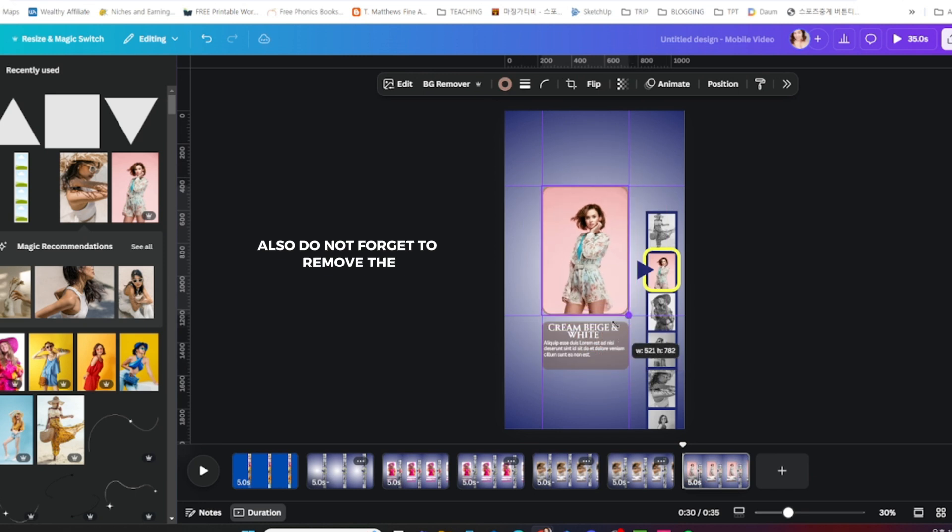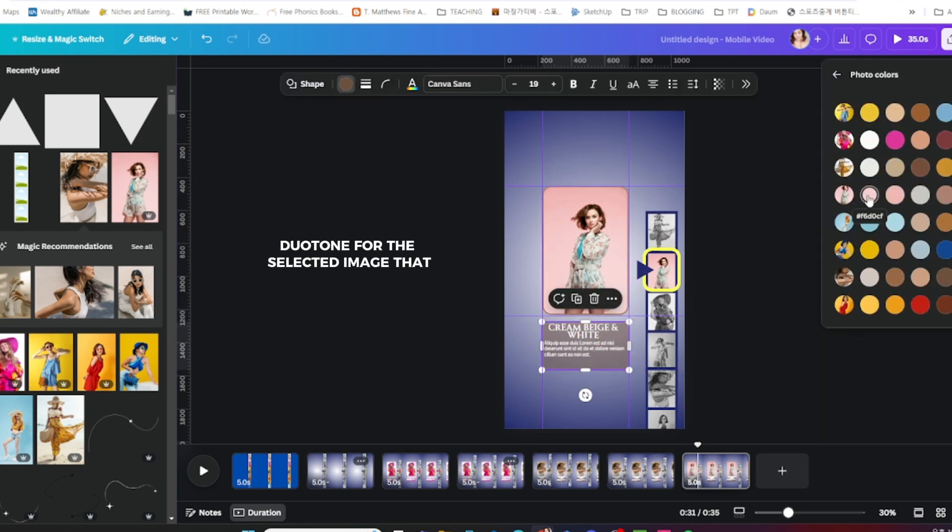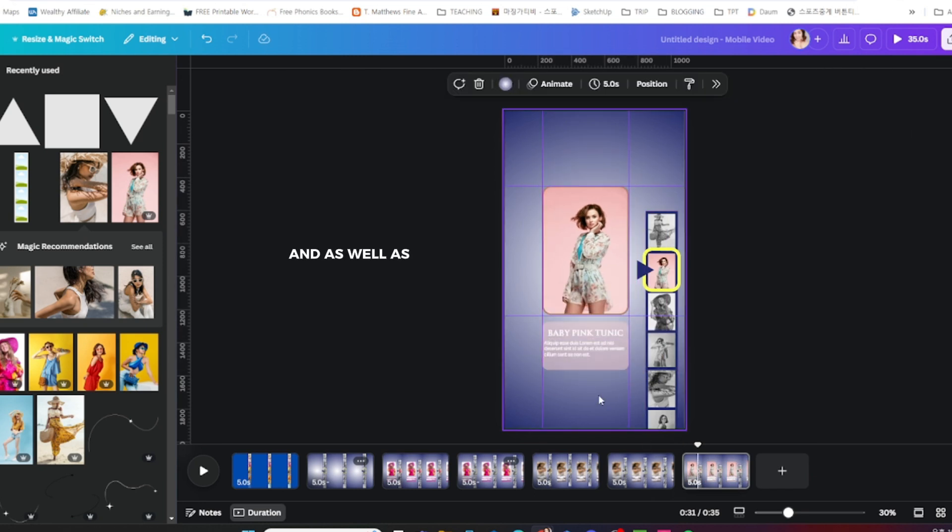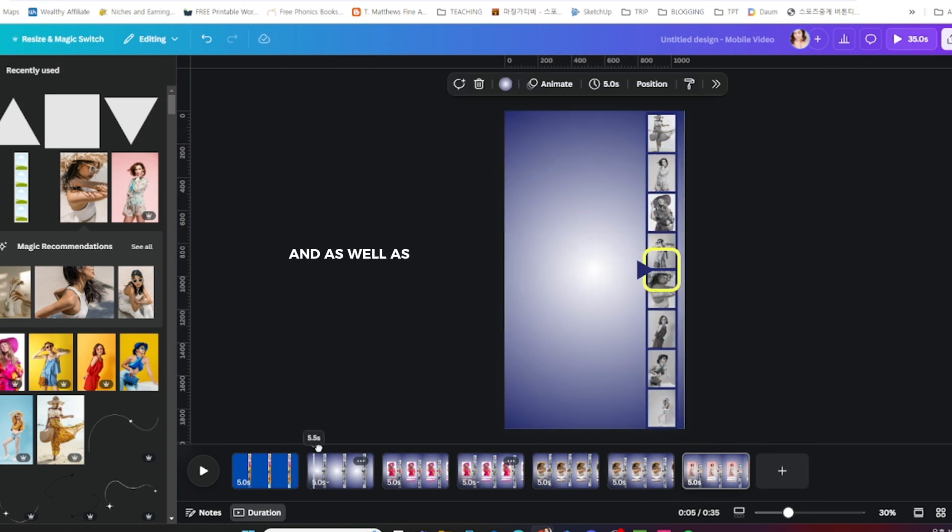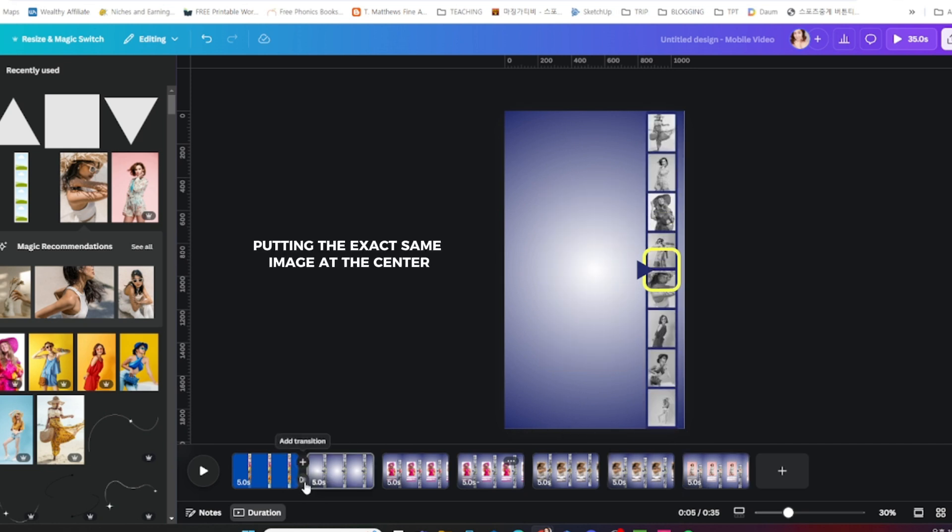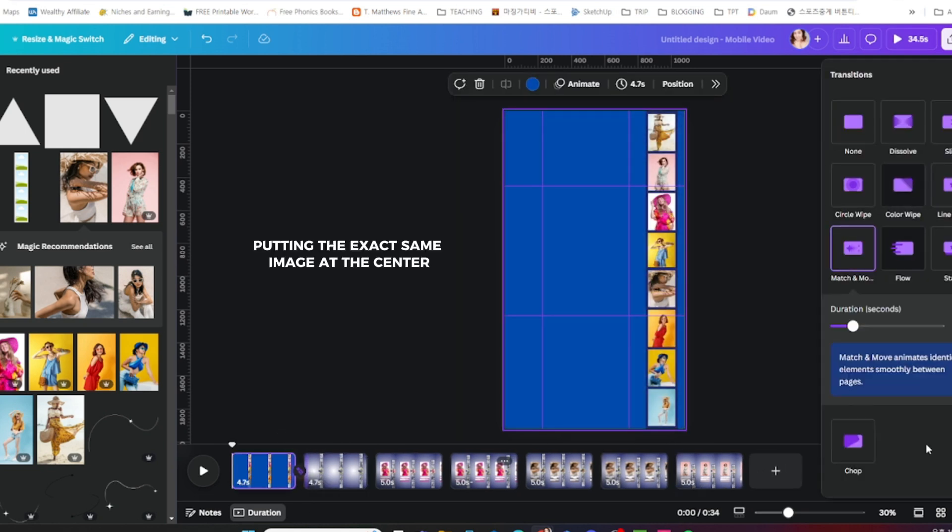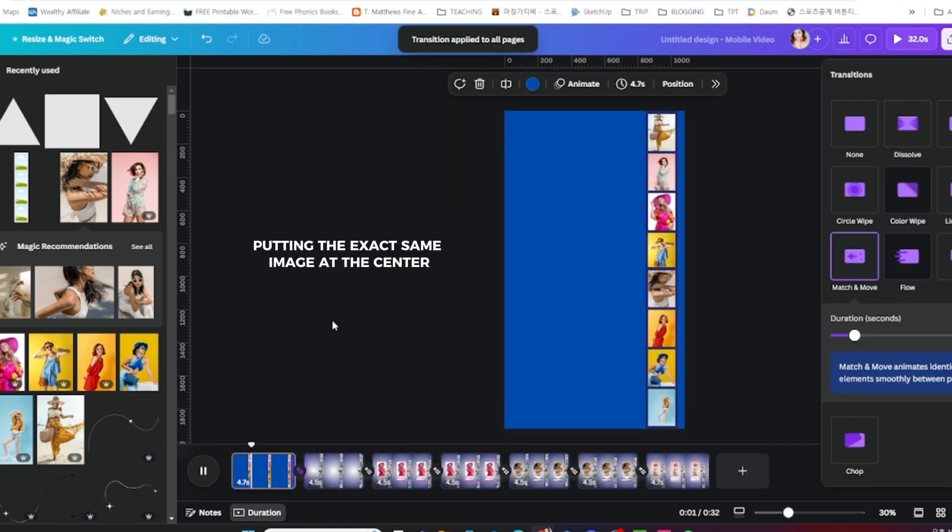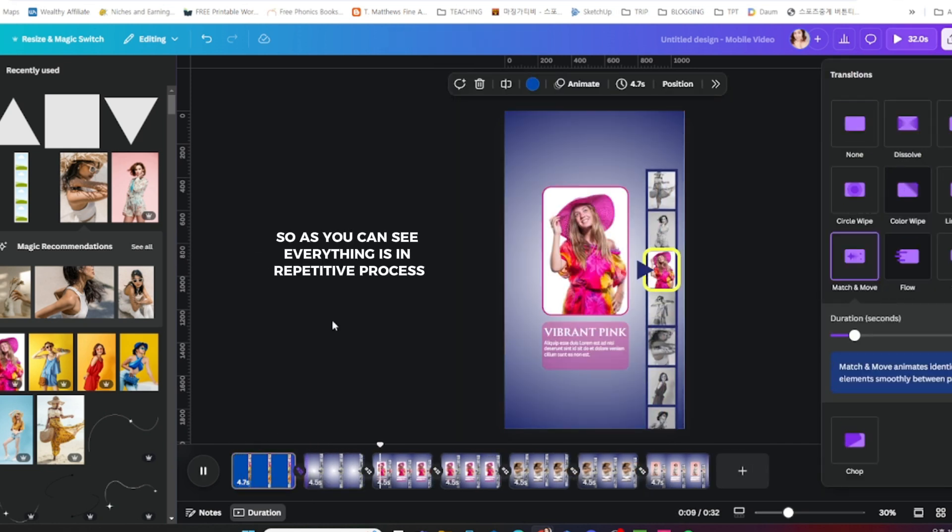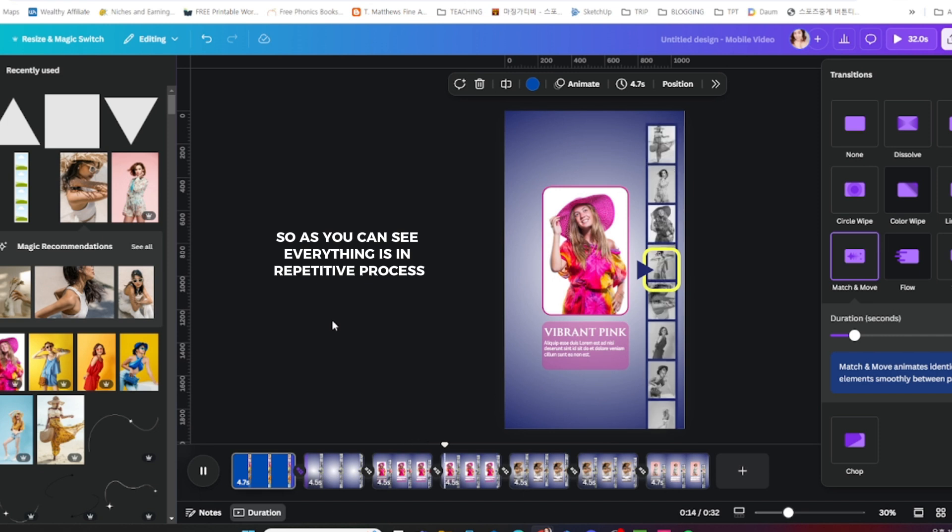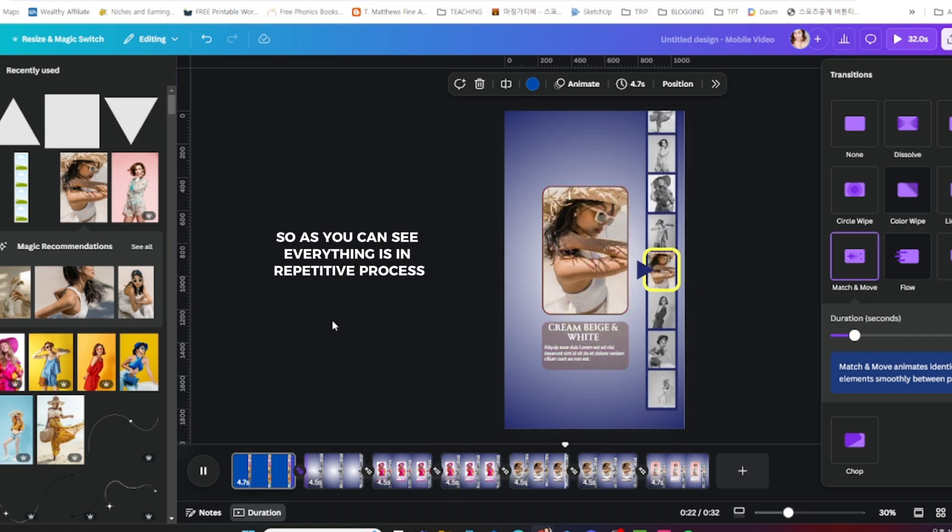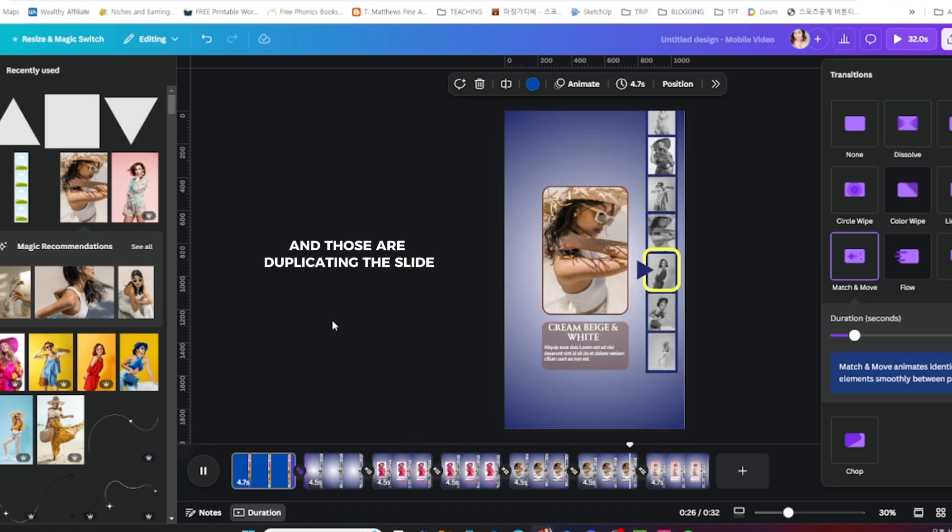As well as putting the exact same image at the center. As you can see, everything is a repetitive process, a repetitive process.